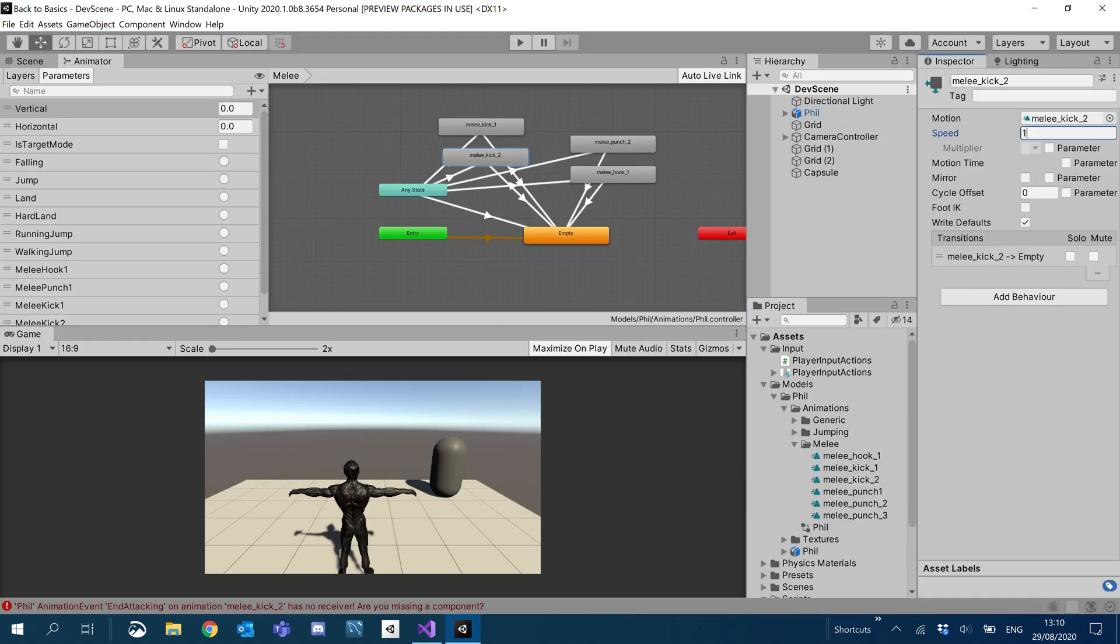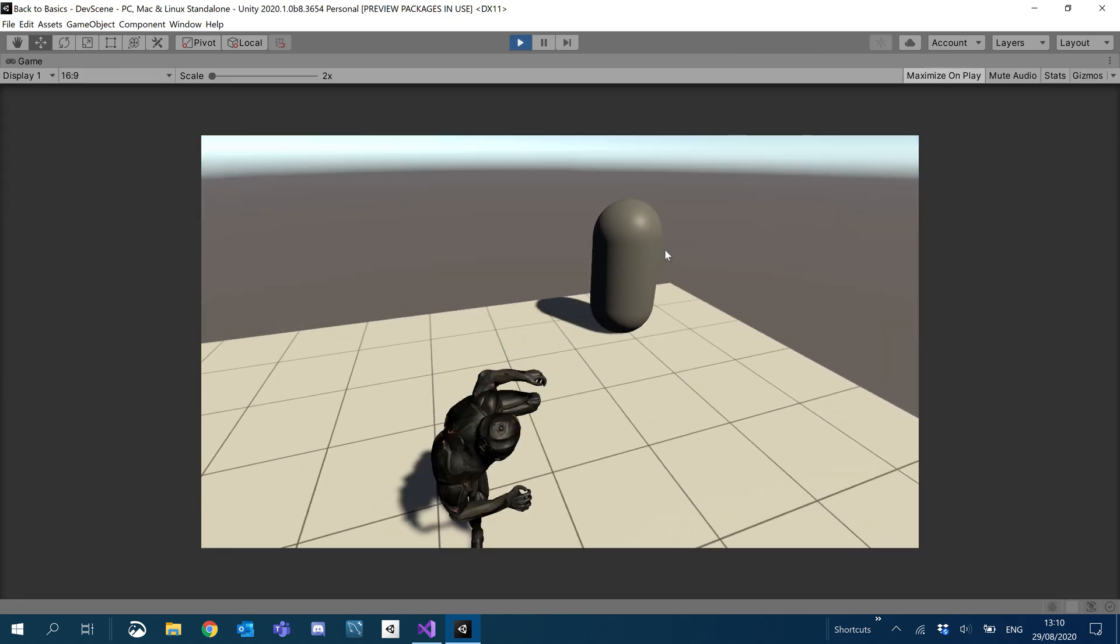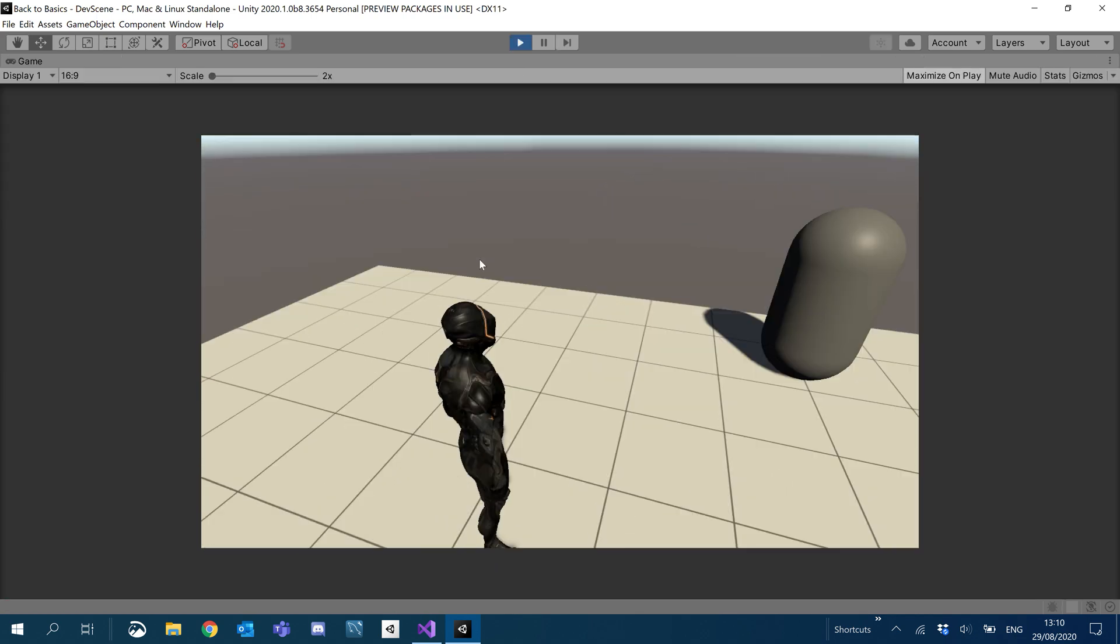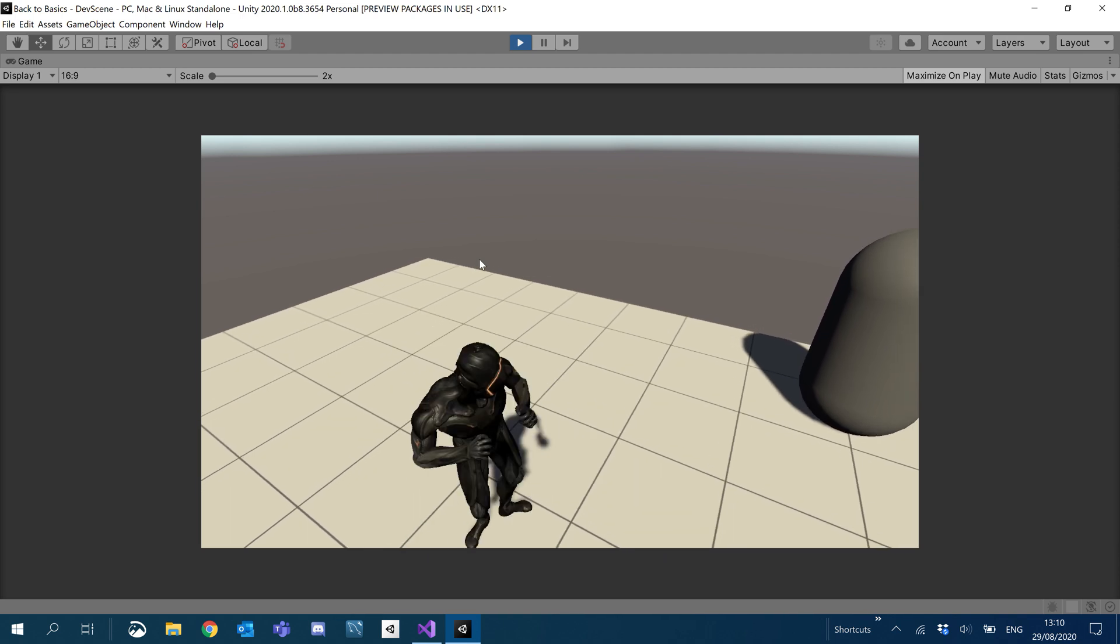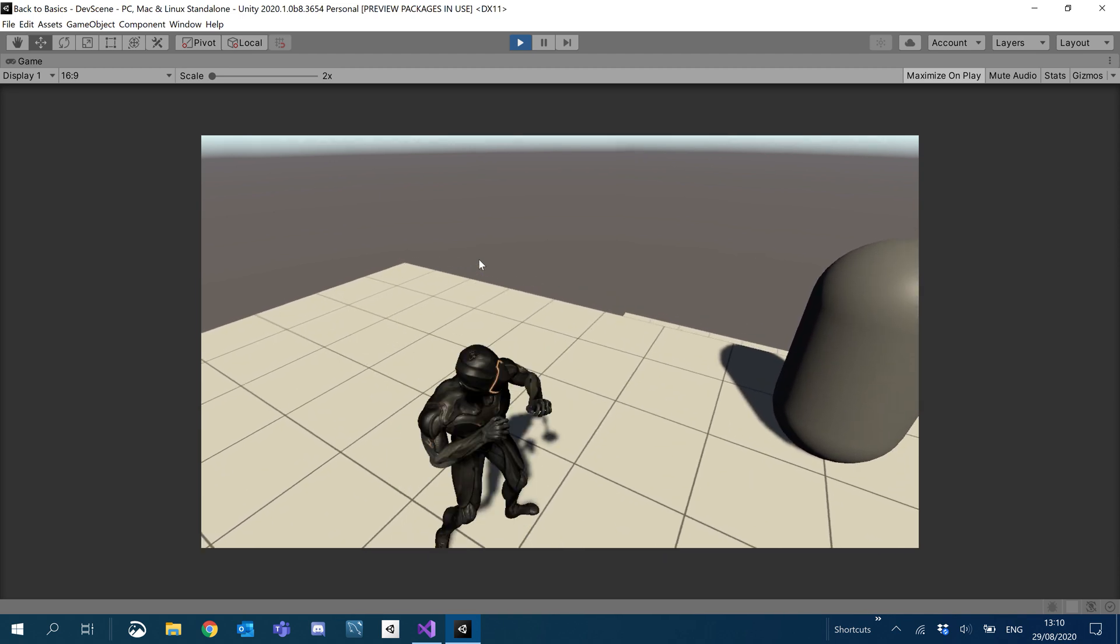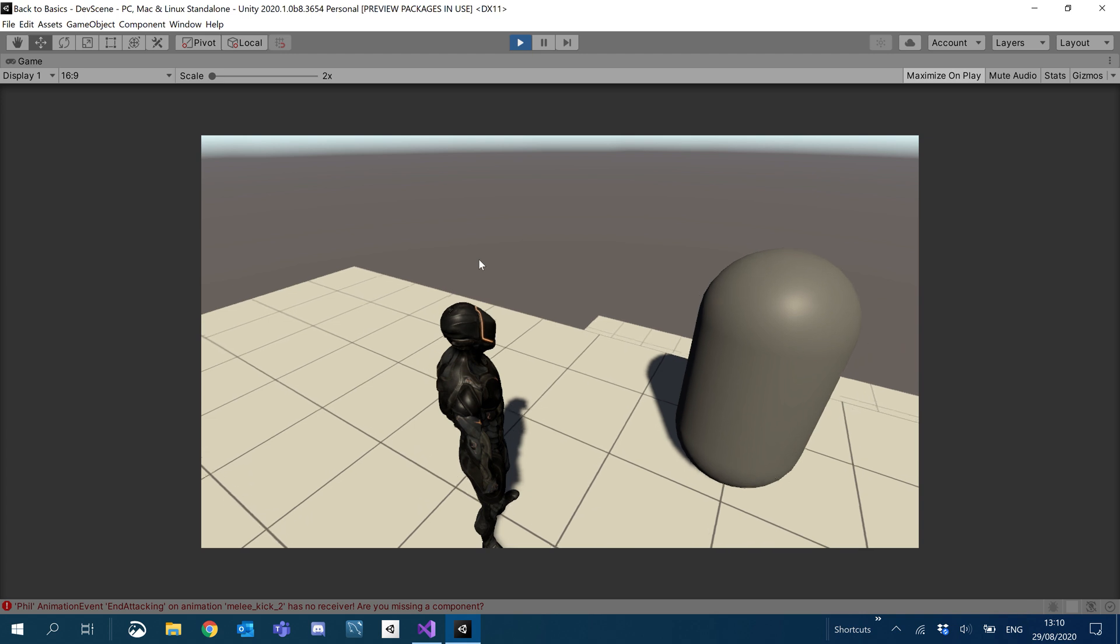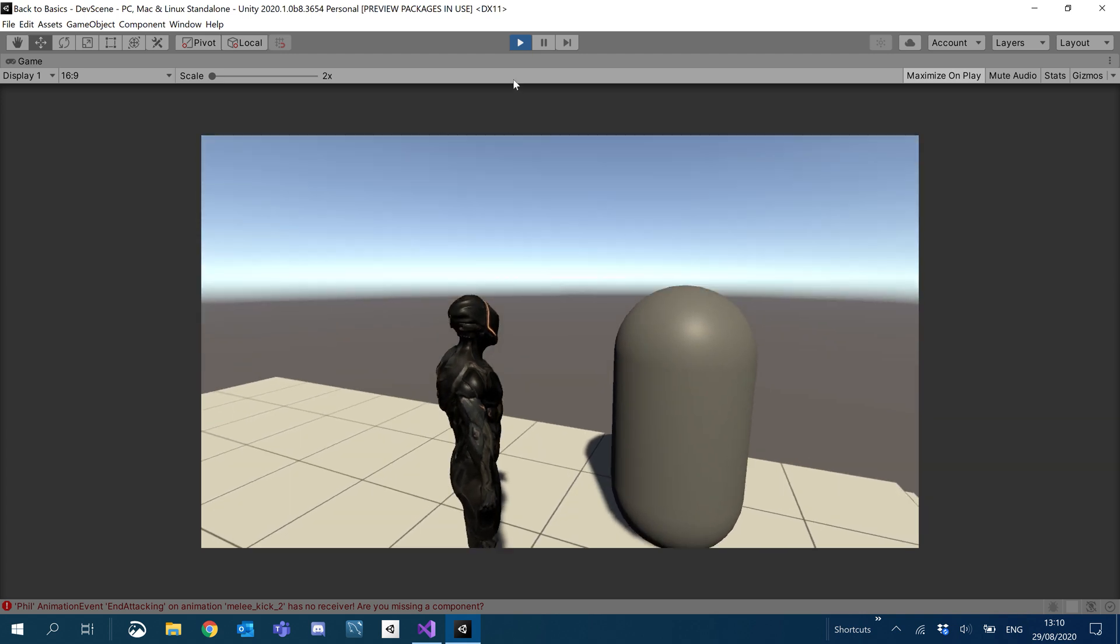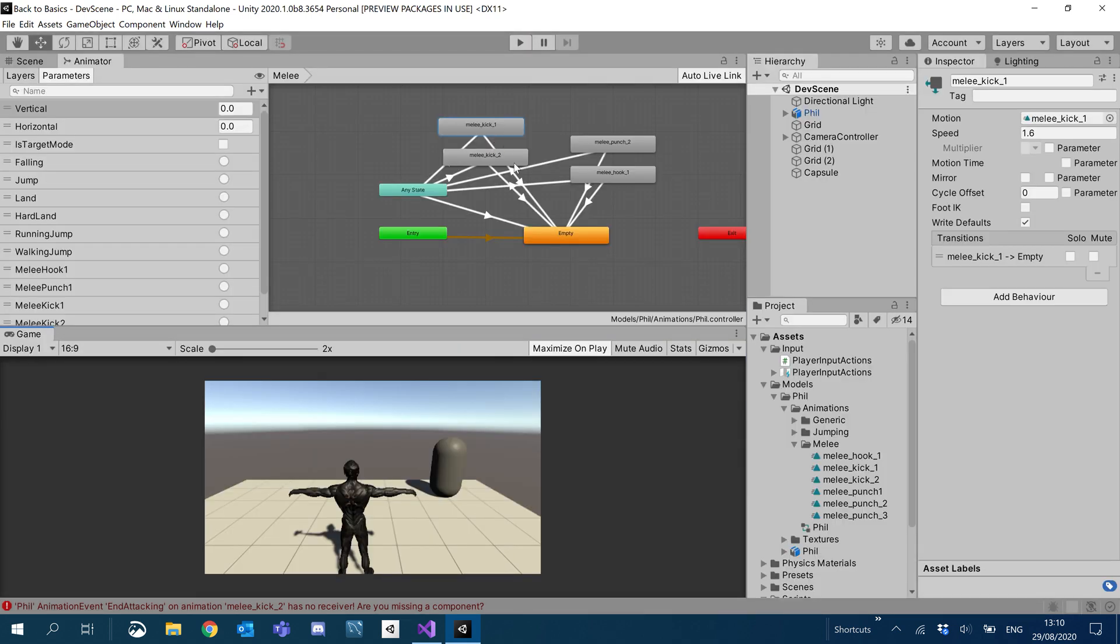Just like with the others, I'm going to speed these up a bit. 1.6 and 1.6. Let's take a look how they look now. It's a lot quicker.